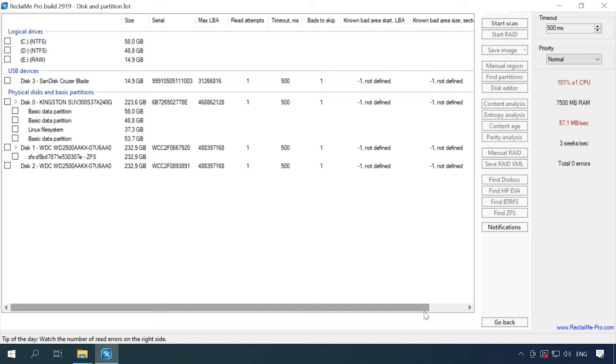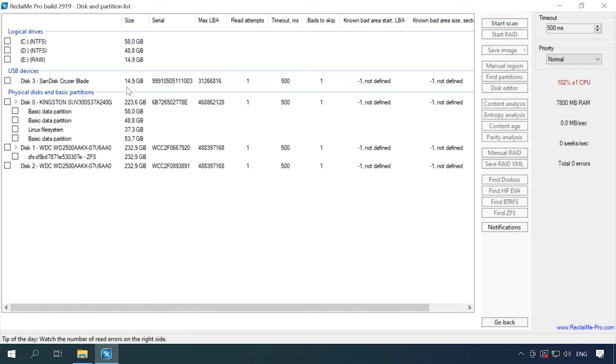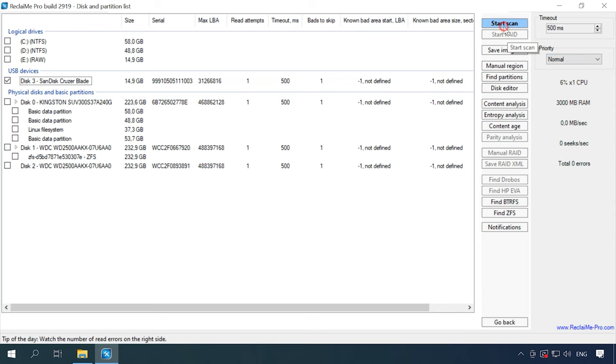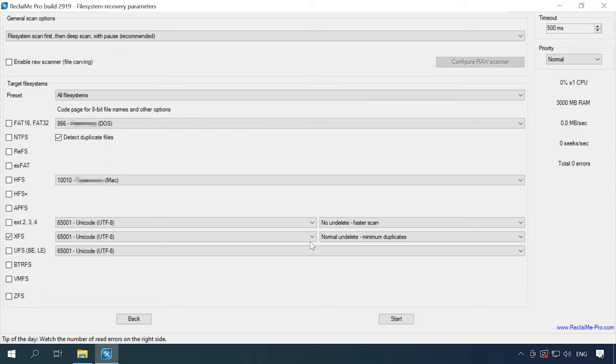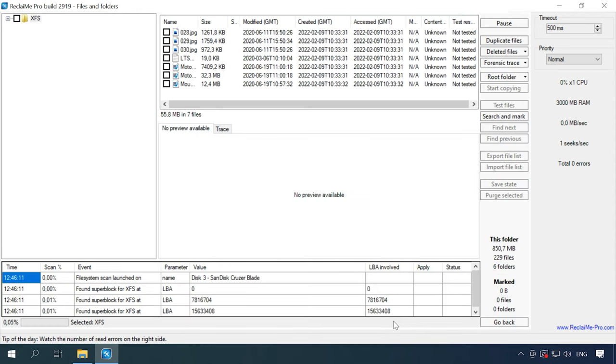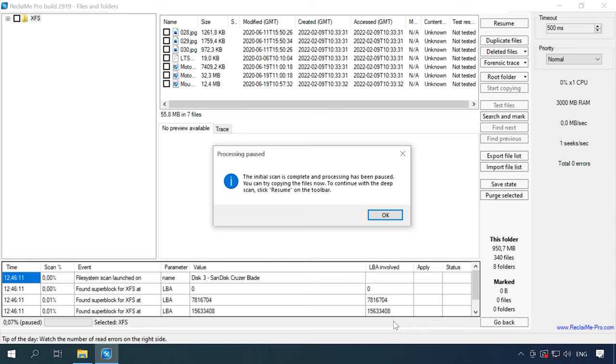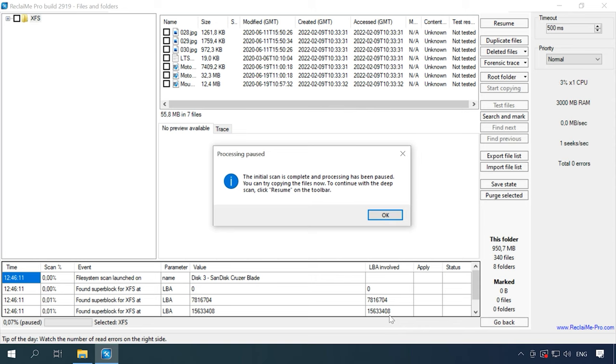When the process is over, we can see the list of recognized devices. On this list, you can see the test disk we are using in this experiment. The name and capacity are displayed, but the file system has not been identified. Click Start Scan. In the next window, you can choose the scan type. We'll leave the default options as it is, uncheck unnecessary file system options and click start.